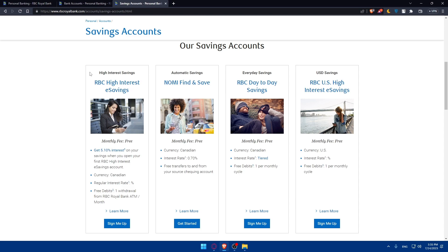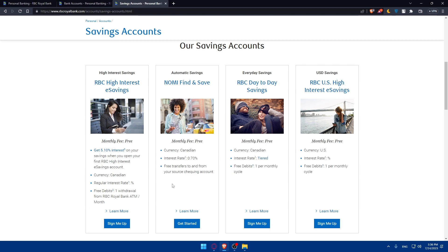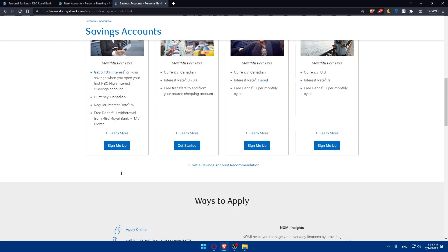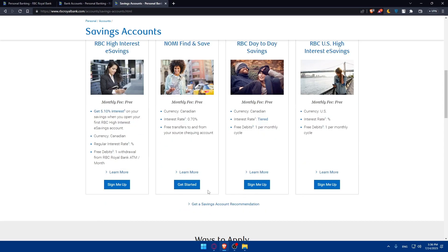For saving accounts, you can find the right account for you. Options include high interest saving, automatic saving, everyday saving, or USD saving. The monthly fees for all of these are free, and all features come included. You can go and learn more about each one, and whichever suits you, click Get Started to sign up.